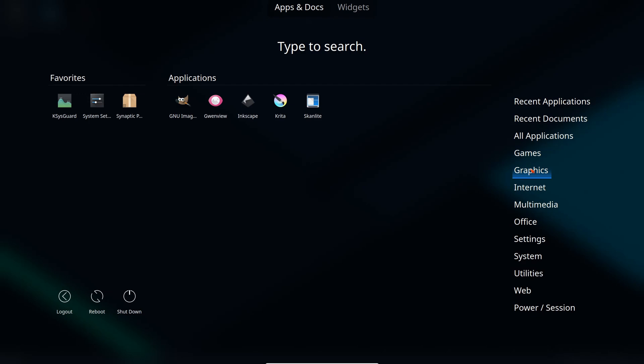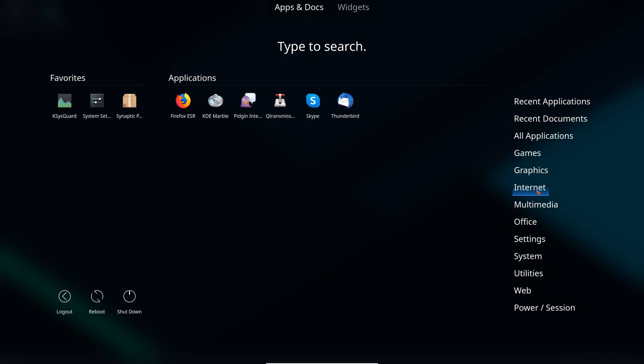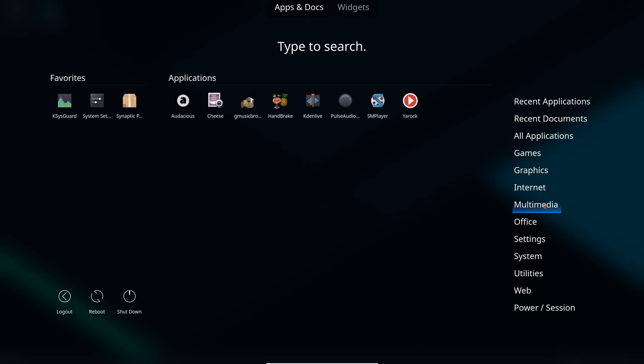For graphics we have Inkscape, Krita, Scan Like, a lot of them are KDE specific applications. Internet: Firefox I showed that before, KDE, Marble, Pidgin, Qt Transmission, Skype, Thunderbird is included. Multimedia we have Handbrake, Audacious, Cheese, SMPlayer, PulseAudio, Yourock, a few applications I know and a few I don't. SMPlayer very familiar with.